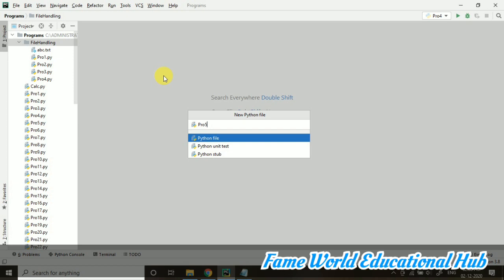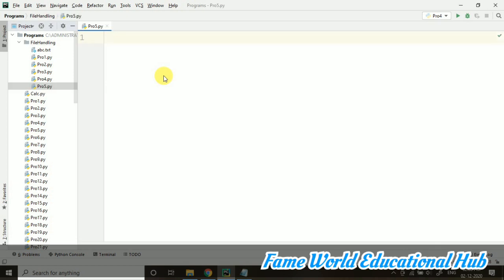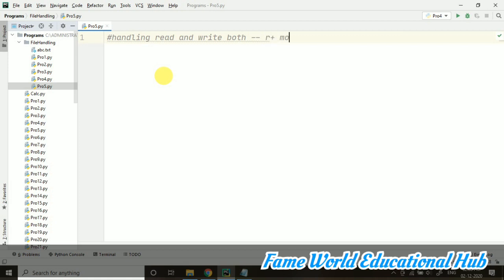Let's start with the program. Today I'm going to tell about R plus mode, and that is for handling read and write at the same time. Read and write both. That is R plus mode.